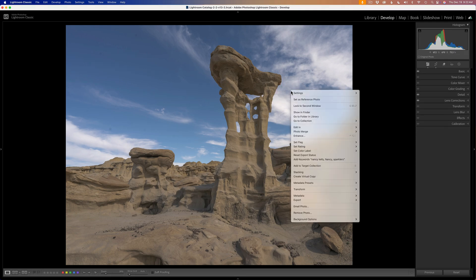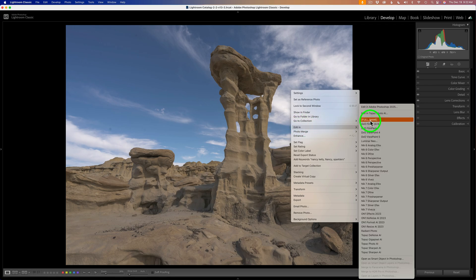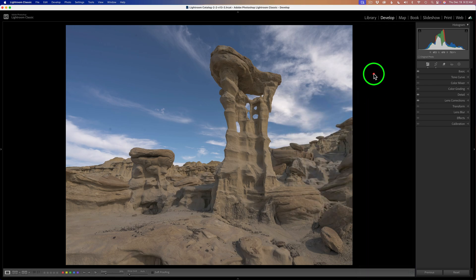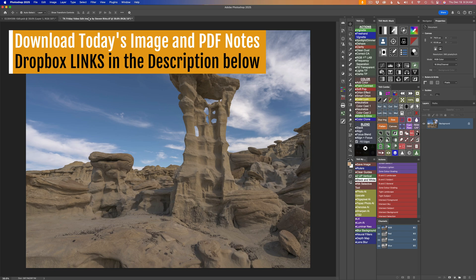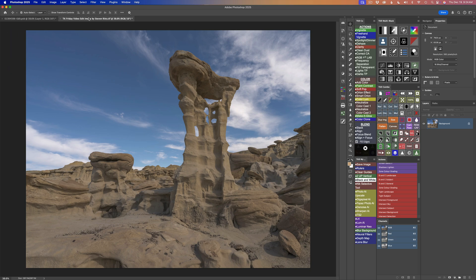I just right-click on the image and go to Edit In, then click Edit in Photoshop 2025 — and here we are in Photoshop. You can download this image as well as the PDF notes. I have Dropbox links for you in the description right below this video — click on More, open up that description, and scroll down to find the Dropbox links. If you have an image you'd like me to edit on a TK Friday, scroll down further; you'll find a contact me link.